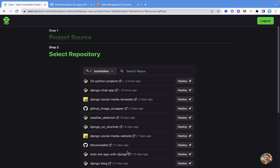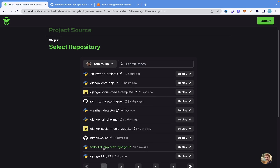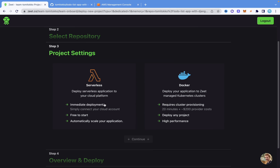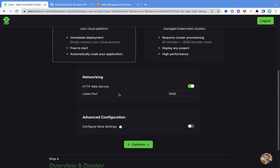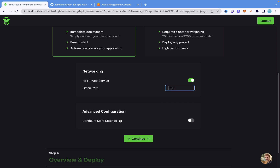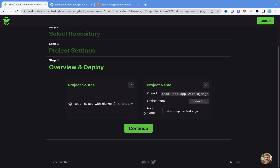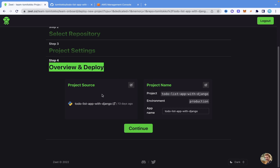I'm going to deploy this to-do list app right here — this is what I want to deploy. As you can see, it has already identified it as a Python project, so I'm going to click on Deploy. It's going to ask if I want to use serverless or deploy using Docker and Kubernetes clusters — I'm going to click on serverless. Then it asks for my configuration and the listening port. The listening port for Django is 8000, so I'm going to change that to 8000 and click Continue. It shows the overview with the repo, project name, and app name — I'll leave everything as default and click Continue.